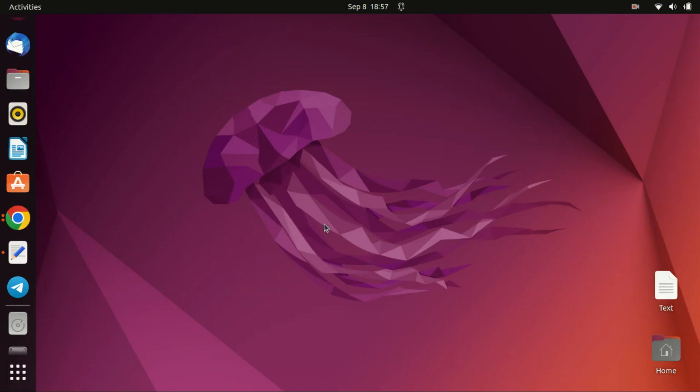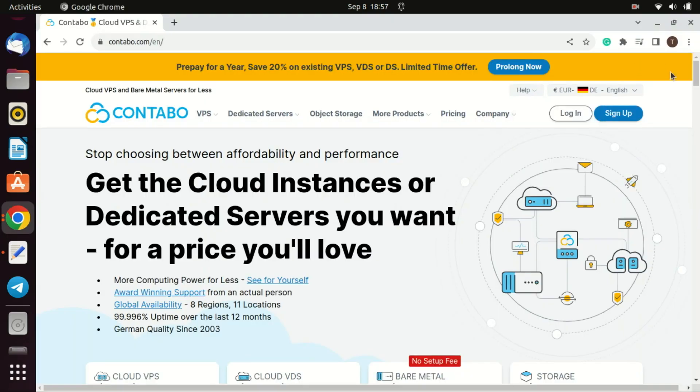Hi everyone, welcome back to our channel. Today we're going to guide you step-by-step on how to install Docker on your VPS. If you're looking to containerize your applications, you're in the right place. Docker allows you to create, deploy, and run applications in containers, which are lightweight and self-sufficient. Installing it on a VPS means you can deploy your containerized apps anywhere in the world.